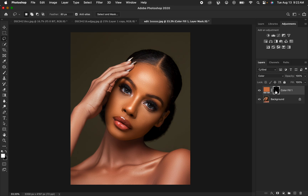Remember in Photoshop: white is going to reveal and black is going to hide when it comes to layer masks. So the effect has been hidden behind a black layer mask. In order to reveal it, we just want to paint onto the skin using a white brush.